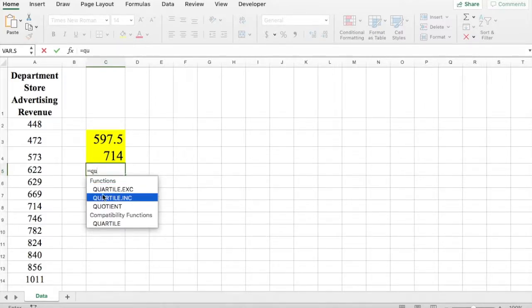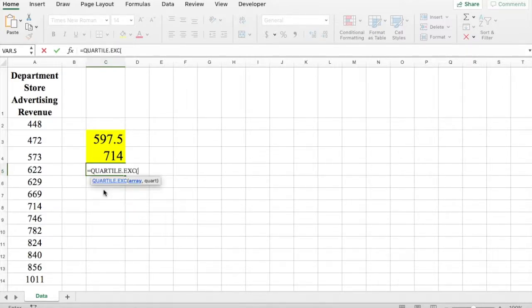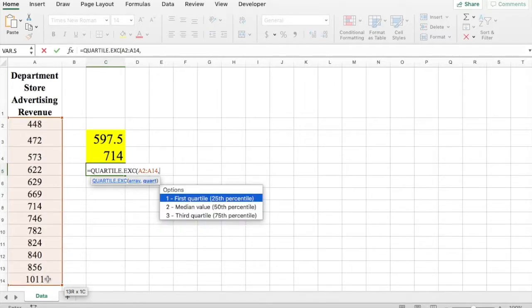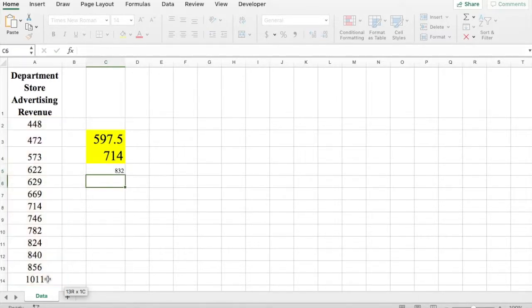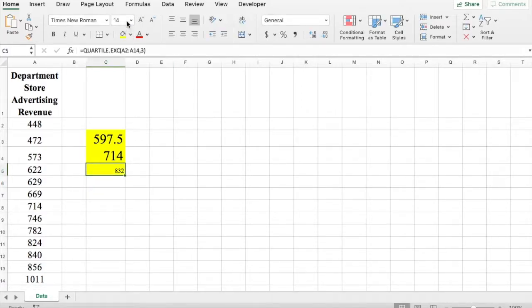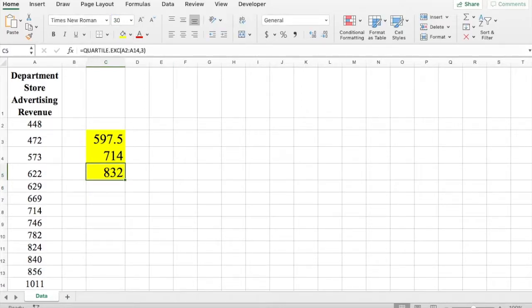Same thing for the third quartile. Equals Q-U-A-R and you'll see the function. Select your data set, comma, 3 for the 75th percentile, close bracket, press enter. So 832 is my third quartile.